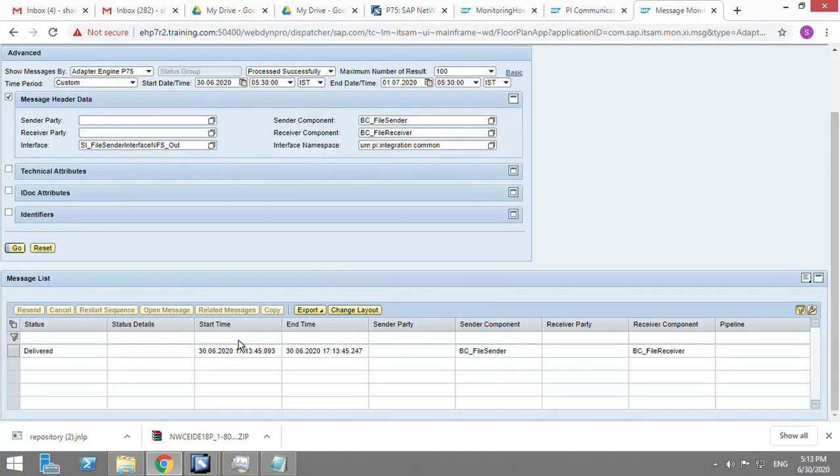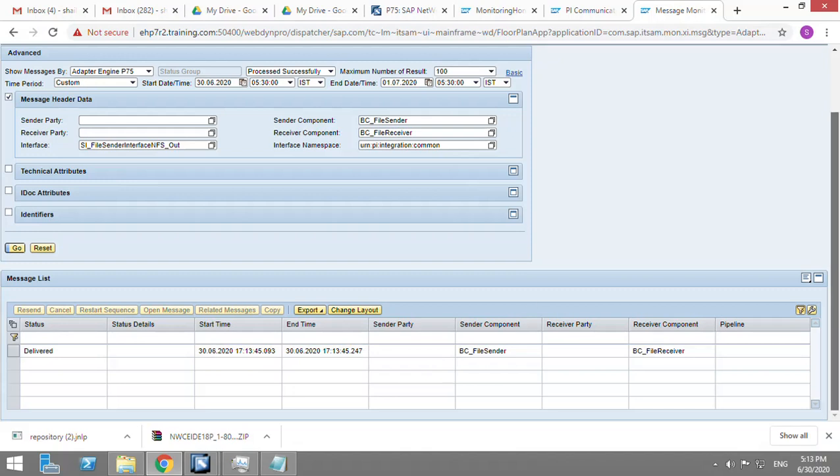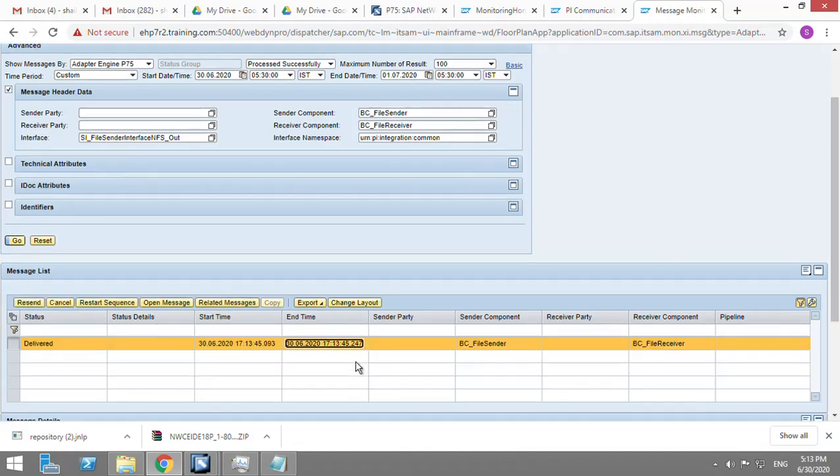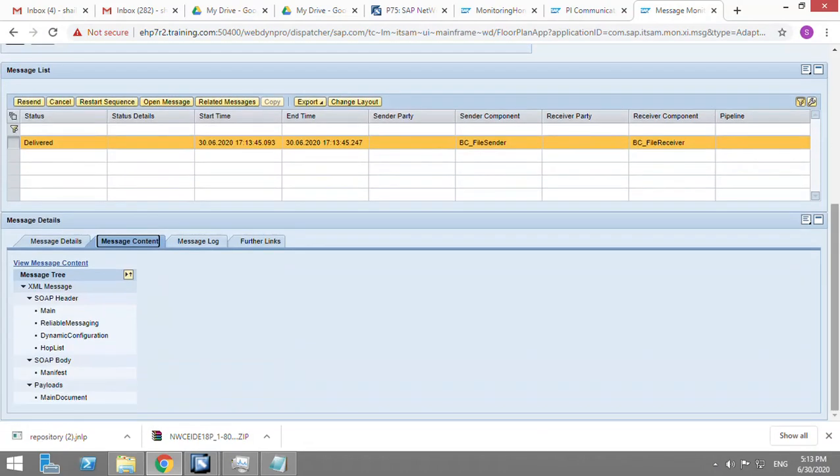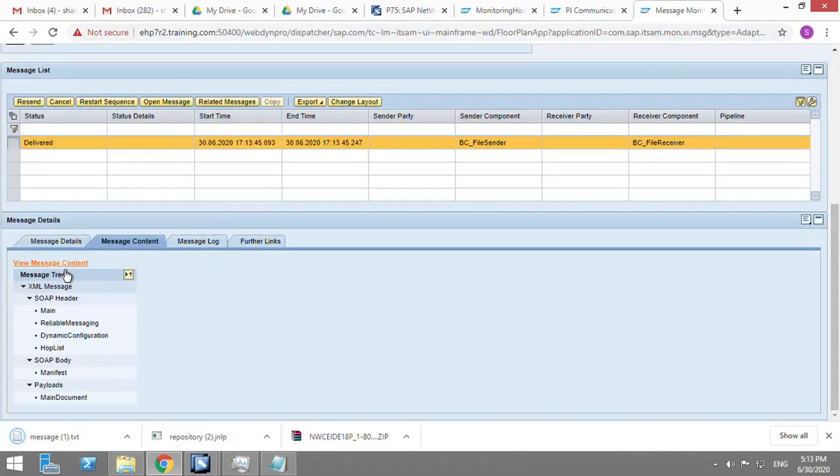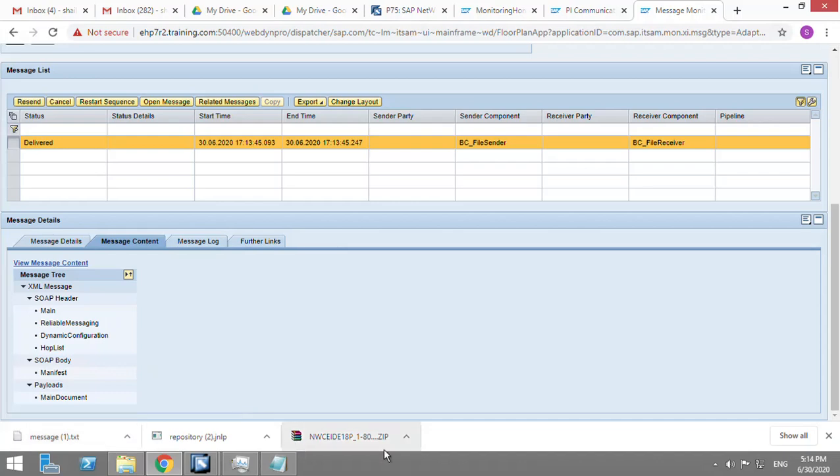So this is how we configure FTP to FTP or SFTP to SFTP scenario. In the next lecture, I'll show you the meaning of each and every XML tag and structure of the PI message, and what is the significance of the dynamic attributes.